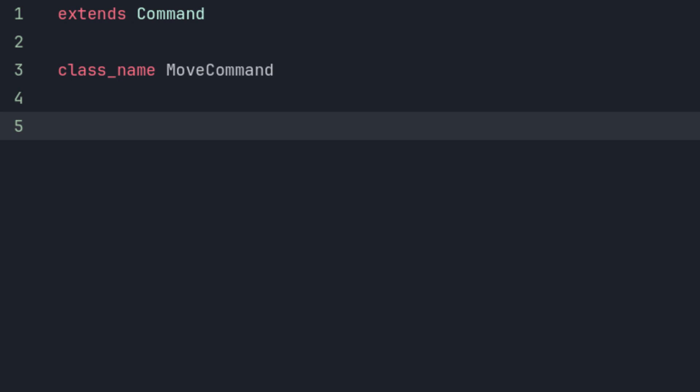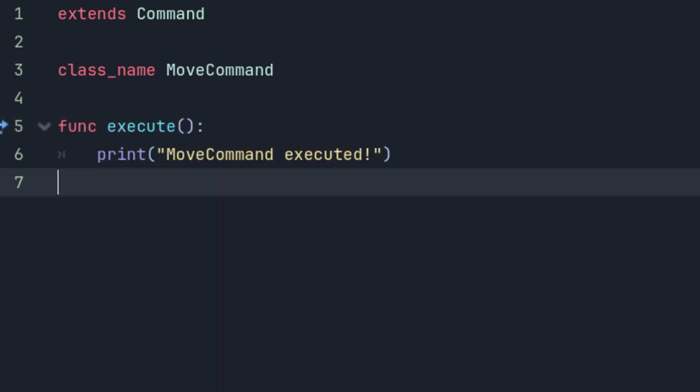We want to override the MoveCommand's execute method, so let's redefine it. Since our commands are purely for instructional purposes, I'll just echo out the fact that we called it with a print statement.